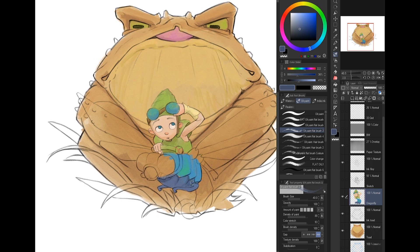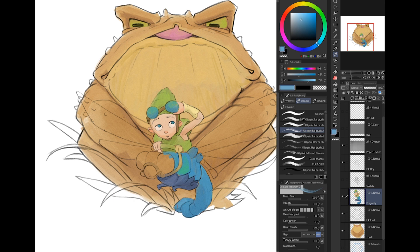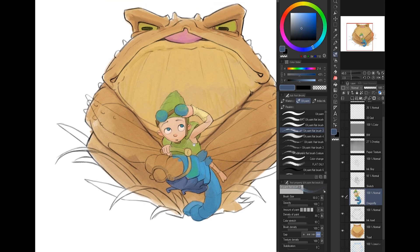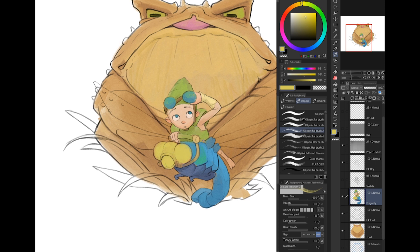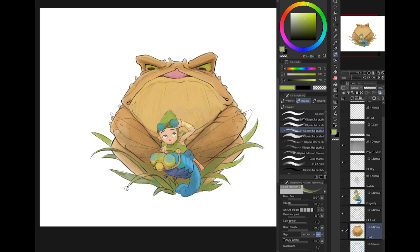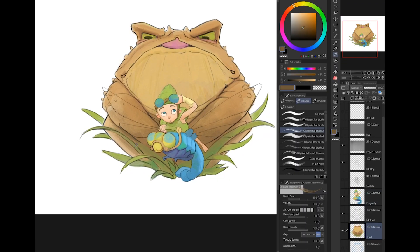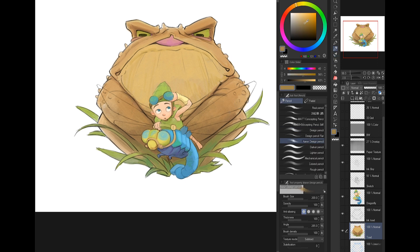Since this is a spot illustration, it will be featured on a white page or white background on the internet. I used the white background as a light source. The main directional light comes from above, but I use the white page around the characters' colors as a sort of ambient lighting that reflects a very minimal light on them.